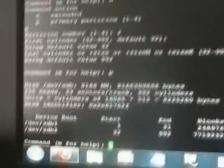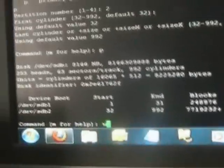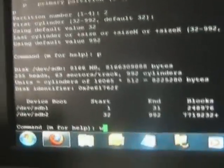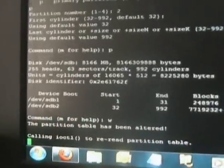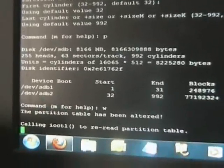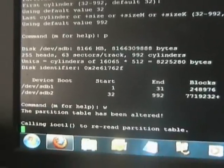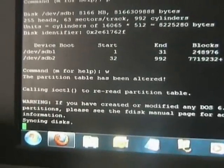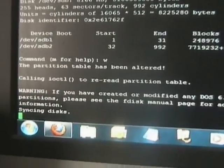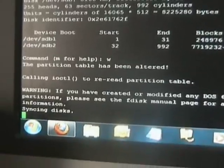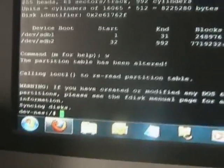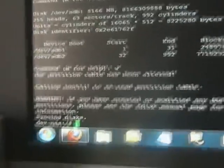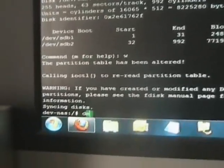You then write 'w' and press return. It takes a little while to re-cache all the data. Like so, syncing disks.